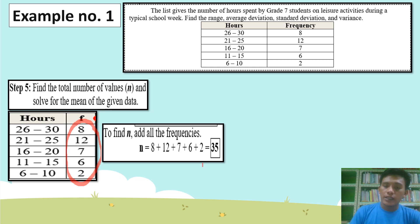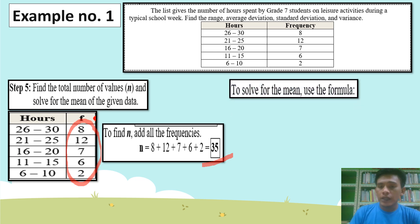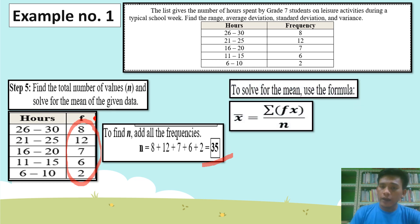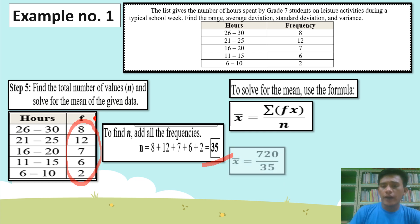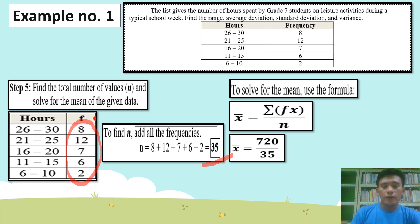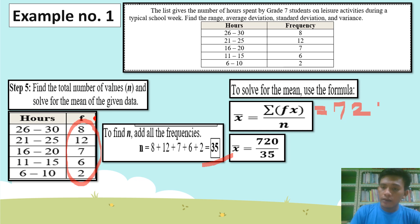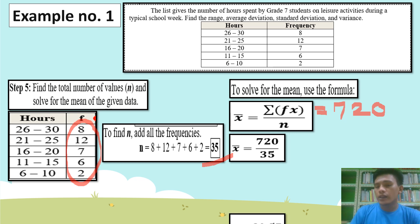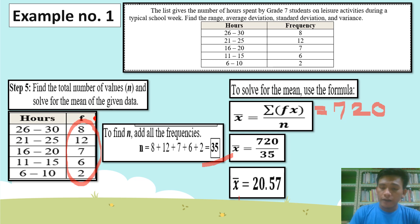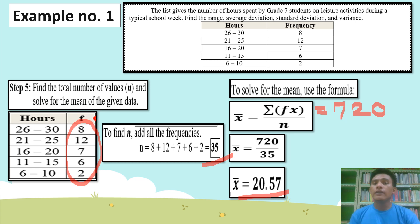The value of N is equal to 35. Then you can get the value of our mean, because the formula is the summation of FX over N. The summation of FX is 720 and our N is 35. 720 divided by 35 equals 20.57. Make sure your answer is in two decimal places — round off your answer to the nearest hundredths.